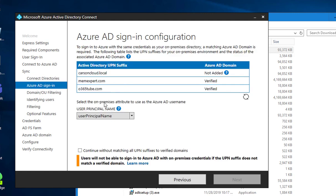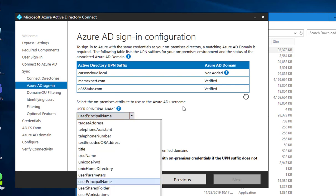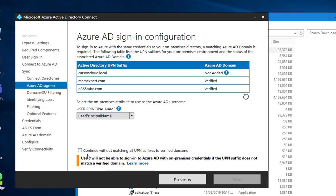I'm going to use the default, which is use the principal name. Check the box, continue without matching all UPN suffix verified domain, next.